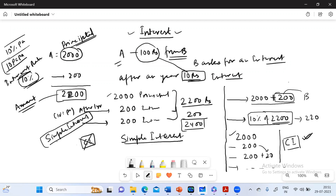For simple interest, the 10 percent per annum interest rate means you pay this percentage on the principal amount only every year. The interest you could not pay year by year — there will be no interest on that interest. The only interest you will be giving every year will be on the principal.